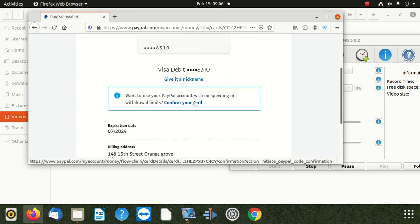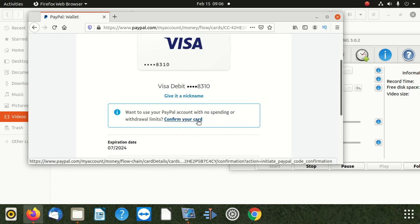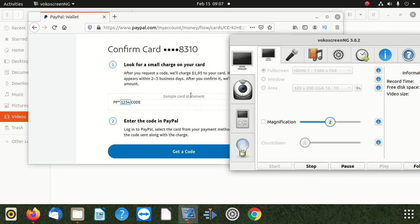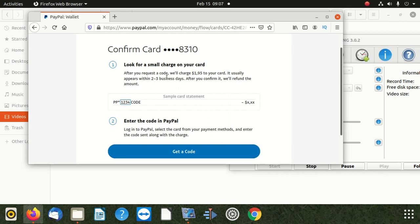You can click confirm your card here. I'm going to do that because there's some information we don't want you to see. When you click on confirm card, it takes you to a screen that says look for a small charge on your card. They will charge $1.95 — which is about $2 — to your card, and it usually appears within two to three business days. After you confirm it, they will refund the amount.